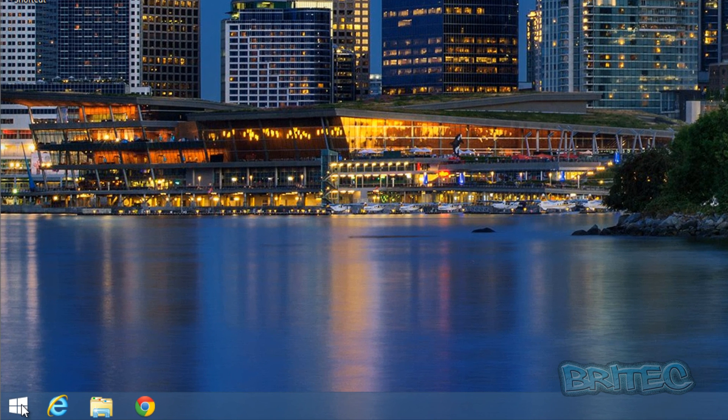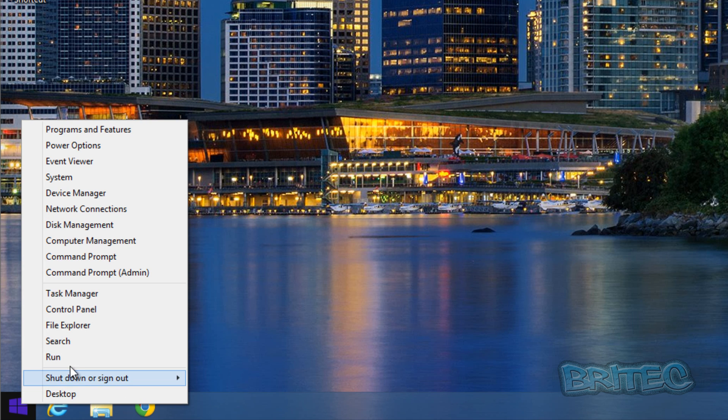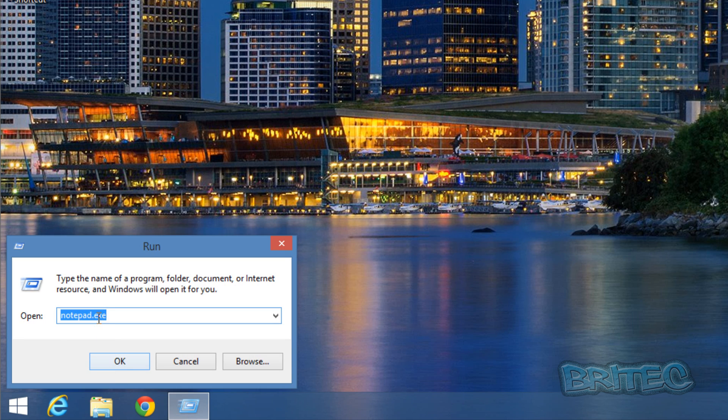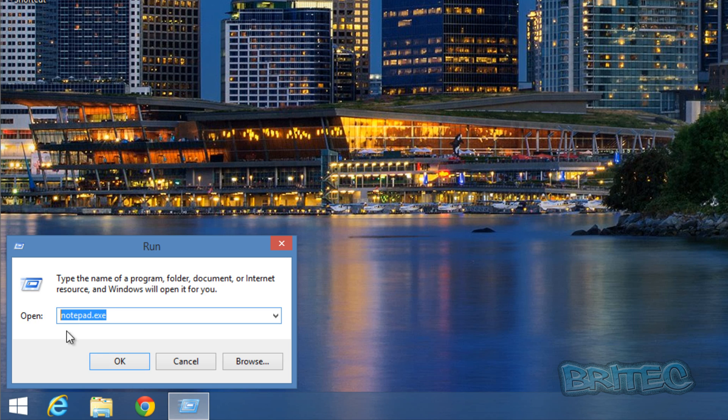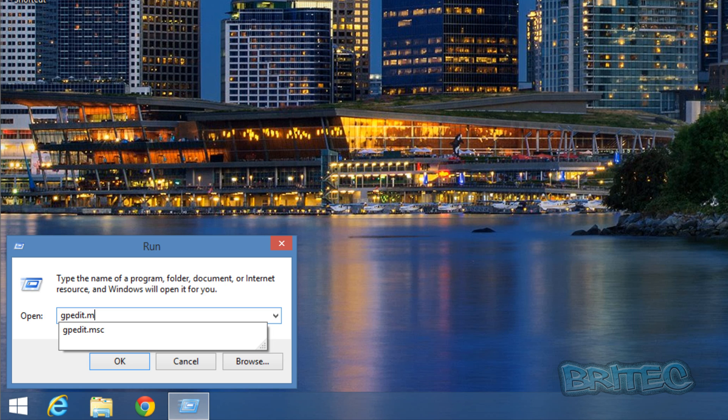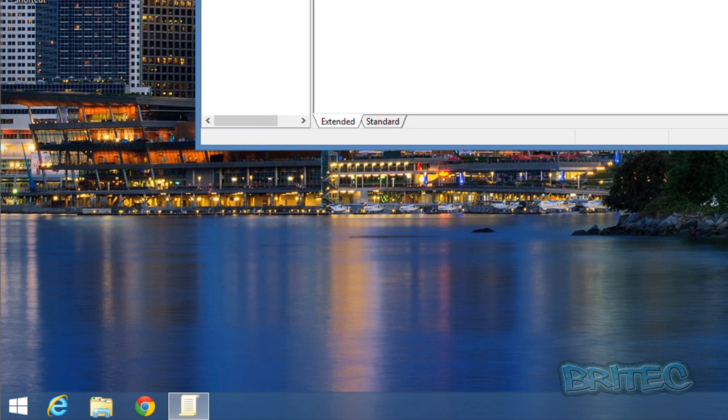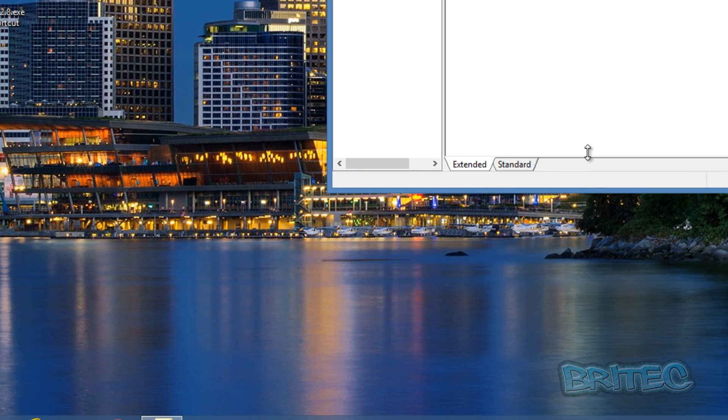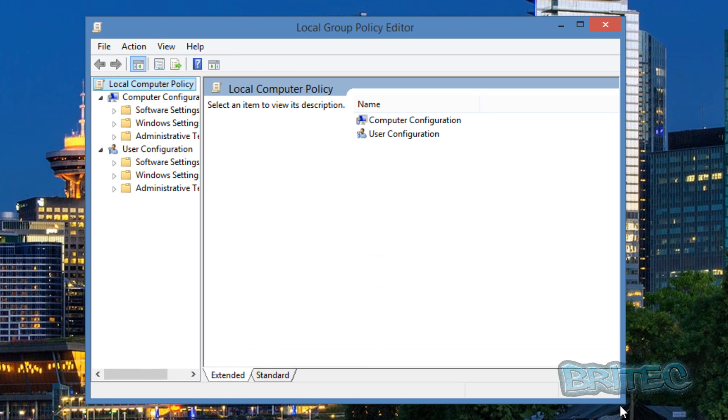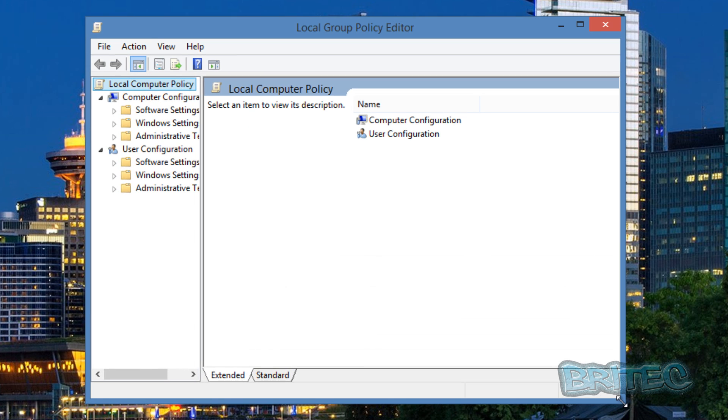What we're going to do here is come down to the bottom icon, right click on this, and then we're going to go to Run. Then we're going to put in here gpedit.msc and then click OK. This will open up the Group Policy Editor.